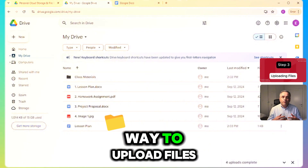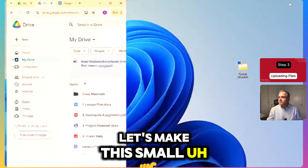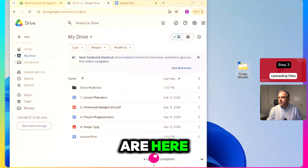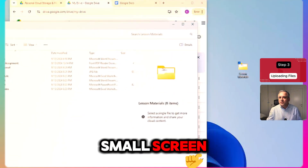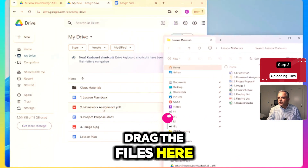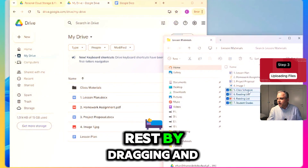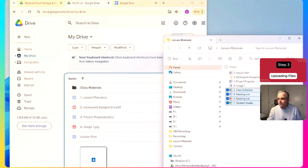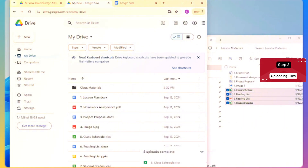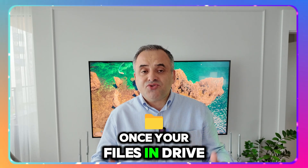There is one more way to upload files. You can simply drag and drop. Let me make the window small and open the folder with my files. I will drag the files — one, two, three, four — and drop them into Google Drive. They have been uploaded.